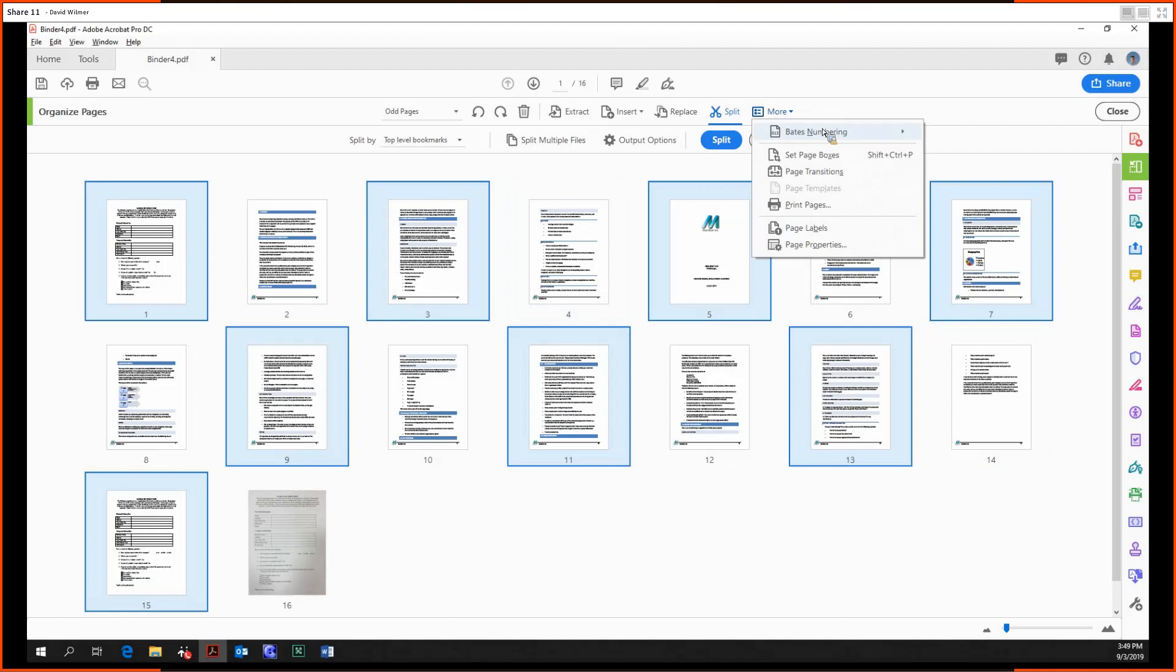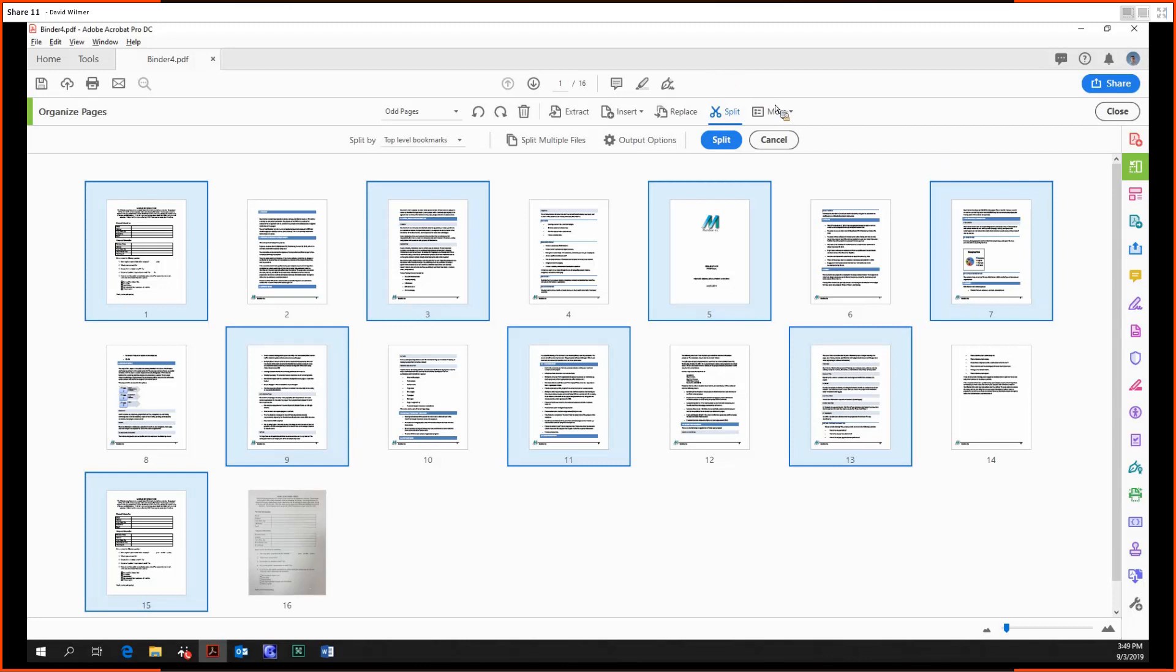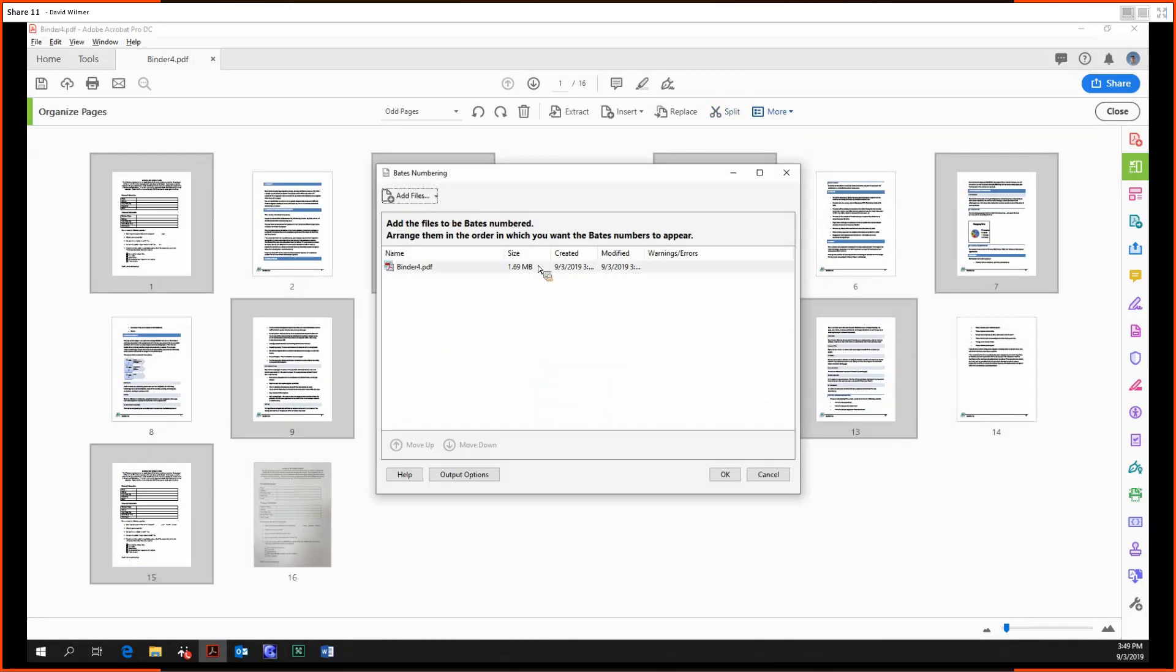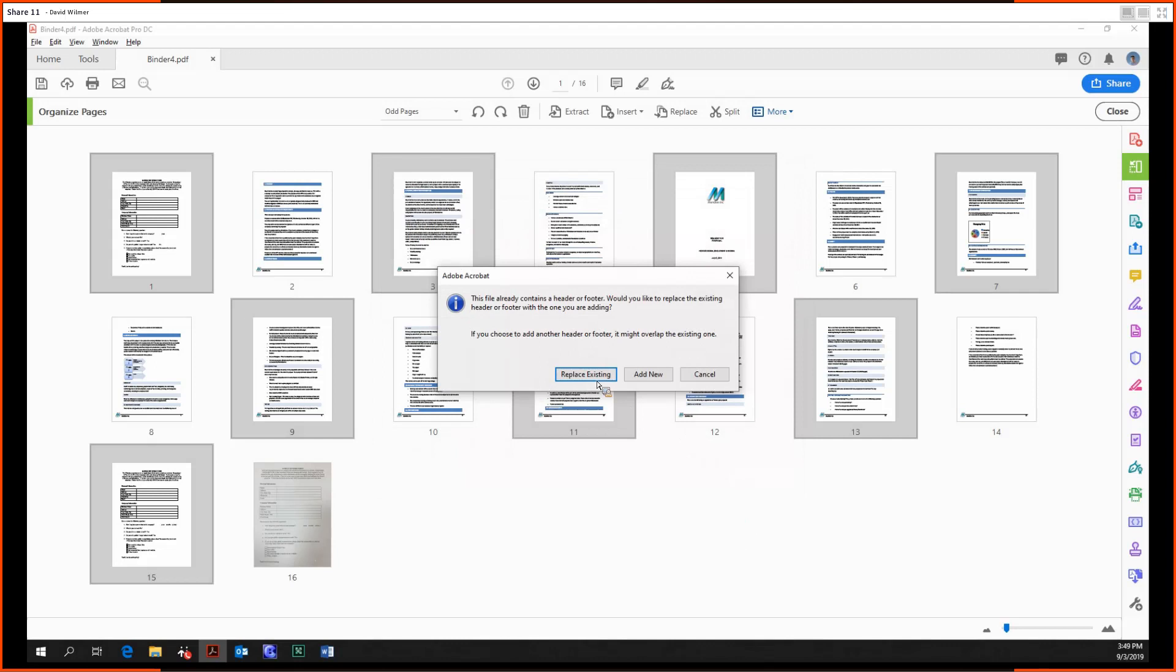Finally, under More we have Bates numbering. This is an alphanumeric code that's used by legal professionals to identify documents and pages. This manifests itself as a header and a footer.